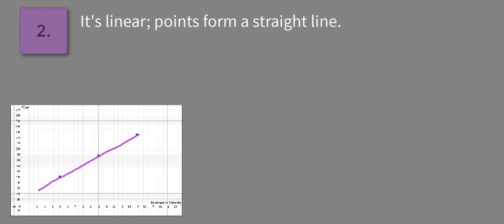Now we're also asked to find the constant rate of change. So it looks like here we're going to have to estimate, but we can see that one of the points is (5, 100). So this point right here is (5, 100).